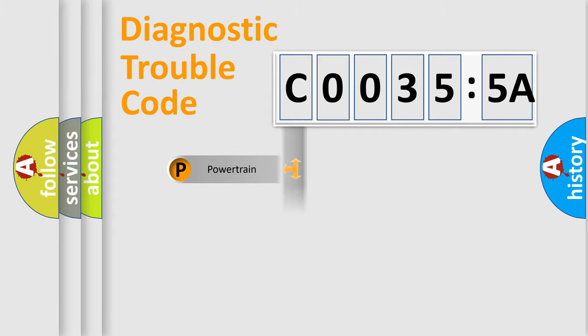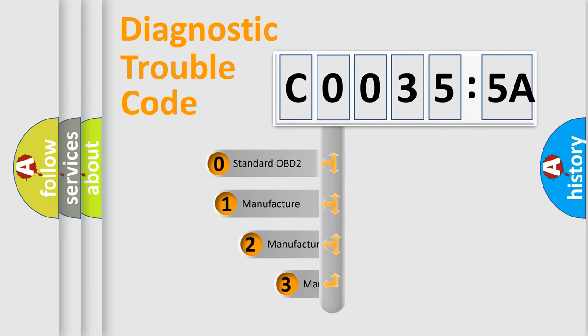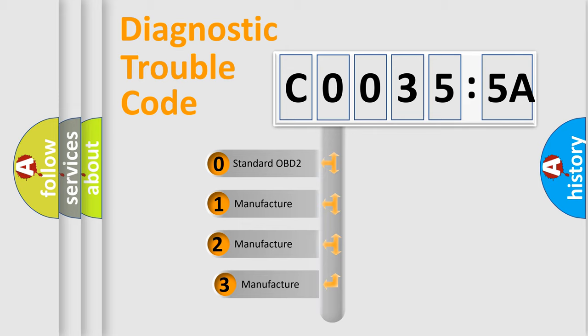Powertrain, Body, Chassis, Network. This distribution is defined in the first character code.